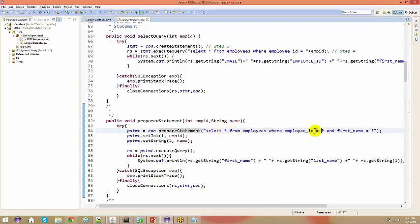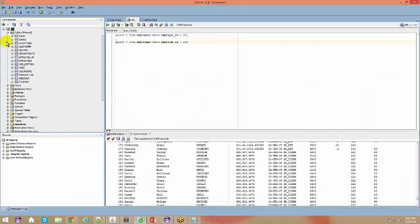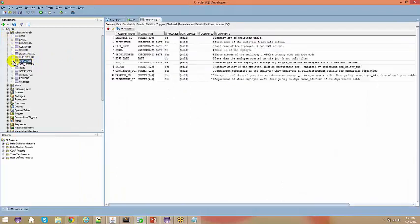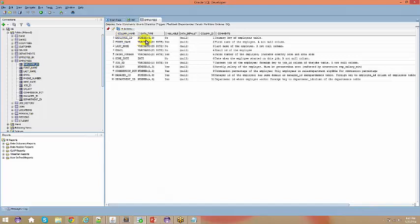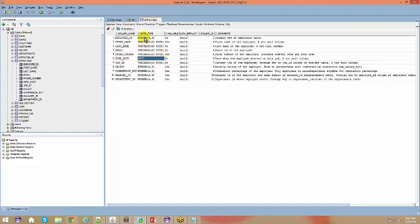Now where are we supposed to fill in this information? I say preparedStatement.setInteger. What type of data is employee ID? If I go back to my database and expand the employees table, employee_id is of type NUMBER, first_name is VARCHAR (a string), and hire_date is a DATE. So depending on the kind of data type in your database column, the same kind of API you are supposed to use in order to fetch the information.